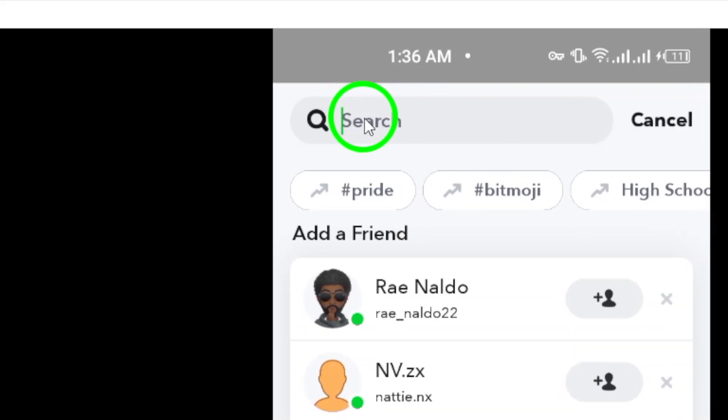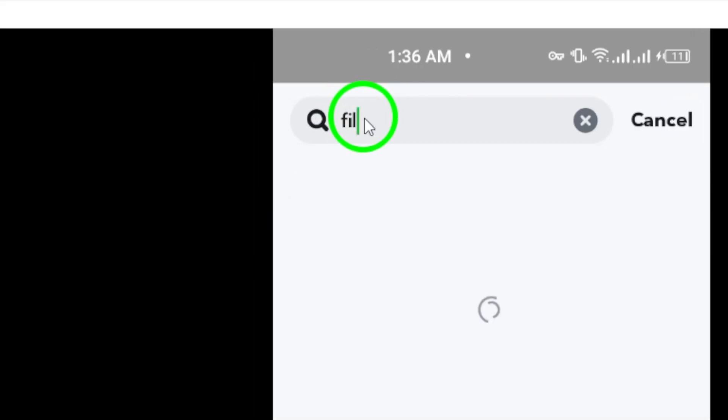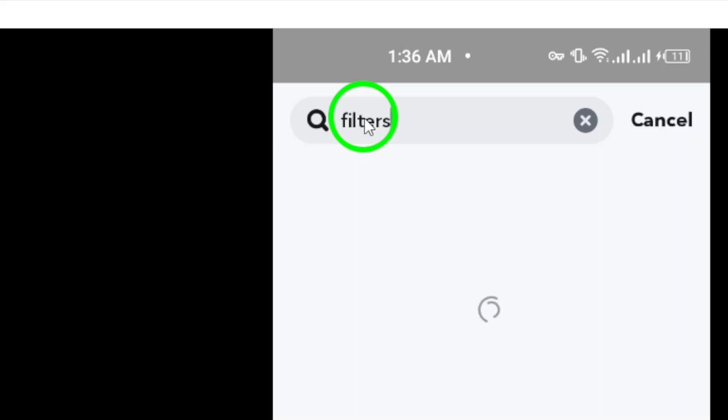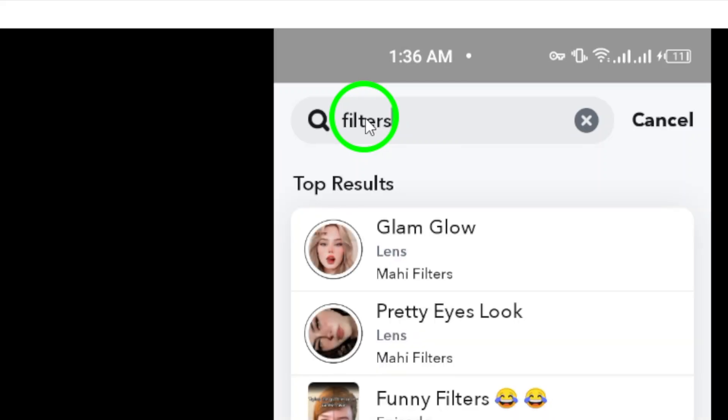Step 3. Enter your search query in the search bar at the top of the screen. You can type in usernames, keywords, or topics you are interested in exploring.